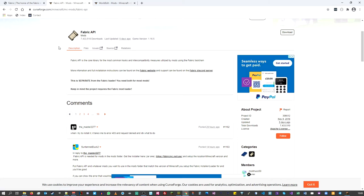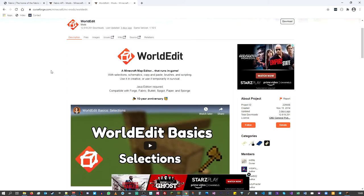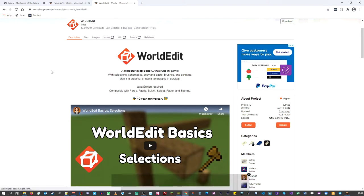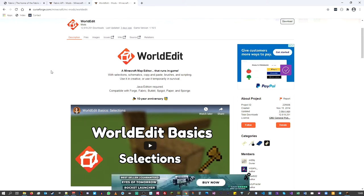The last prerequisite is WorldEdit. WorldEdit is going to be important because what you'll be doing is creating schematics in your world of your model and then using those schematics to transport and convert them into the shapes you see in the world. This tutorial is not going to cover those three prerequisite areas.